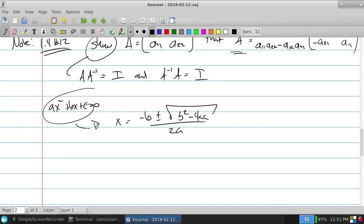Along with the quadratic formula comes some observations. For example, what do we call the expression B²−4AC under the square root? The discriminant — because it discriminates the types of solutions. If it's negative, the solutions are complex conjugates. If it equals zero, the square root of zero is zero, so plus or minus zero gives just one solution: −B over 2A. So it discriminates the types of solutions you get.